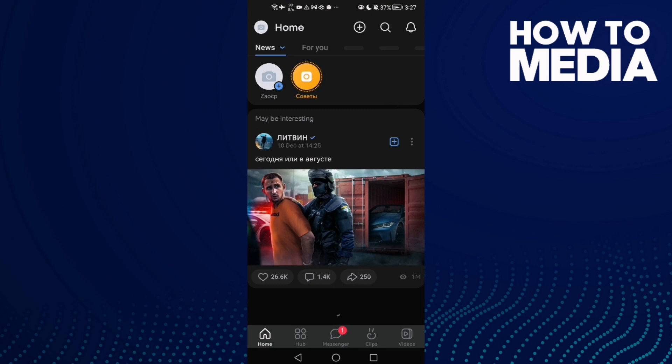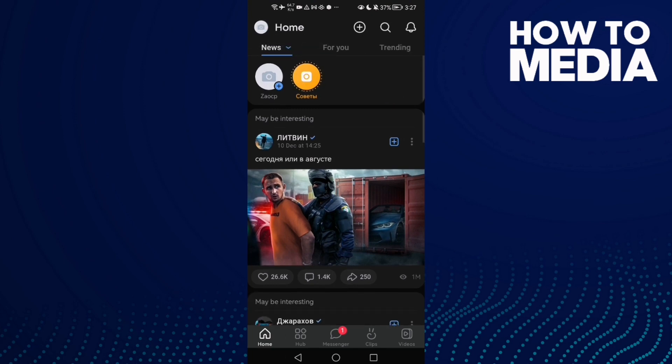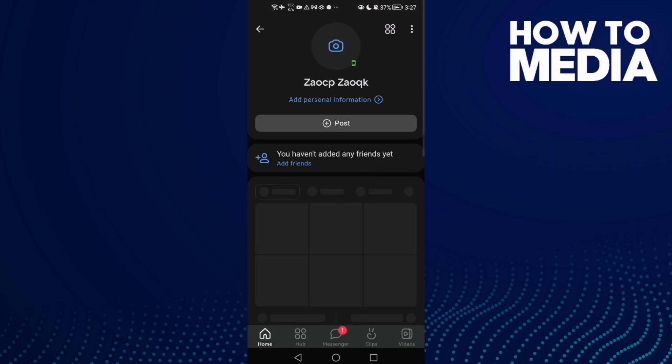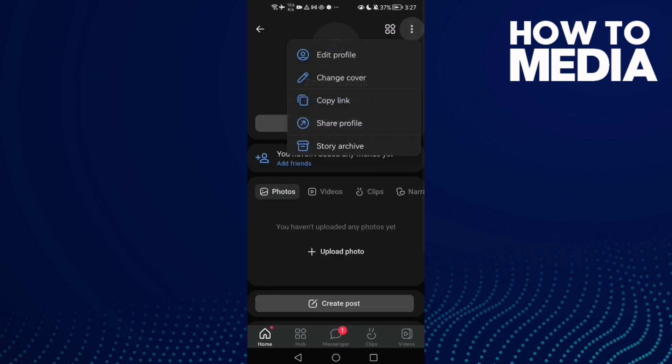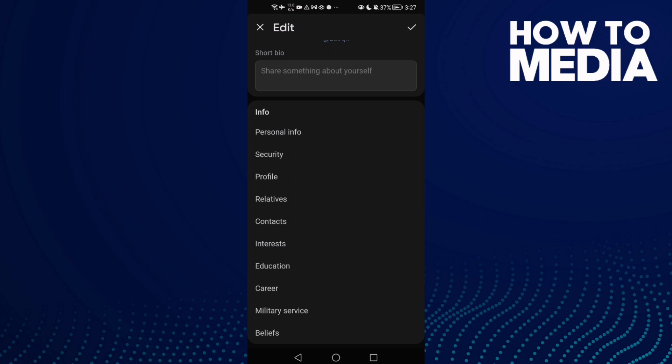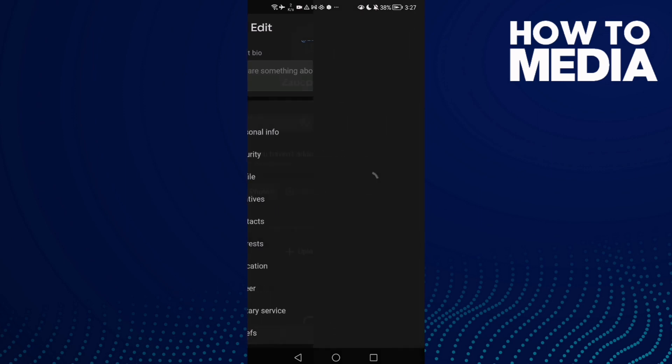Then click on your profile here. Now click these three points, click Edit Profile, scroll down, click Interests, and scroll down.